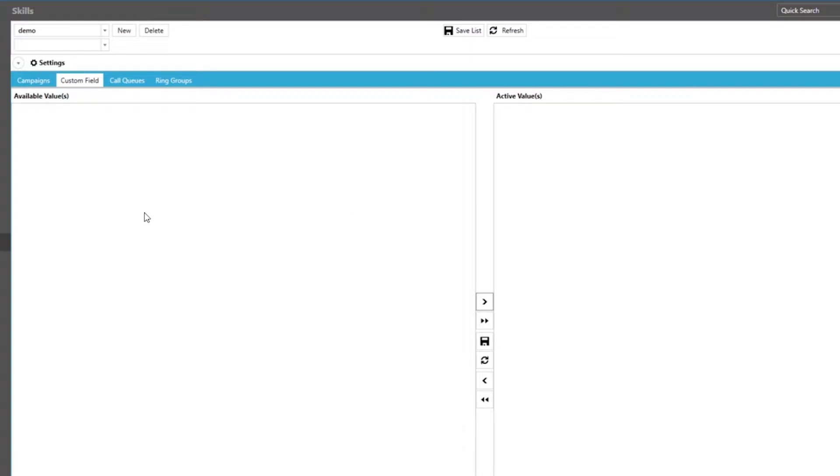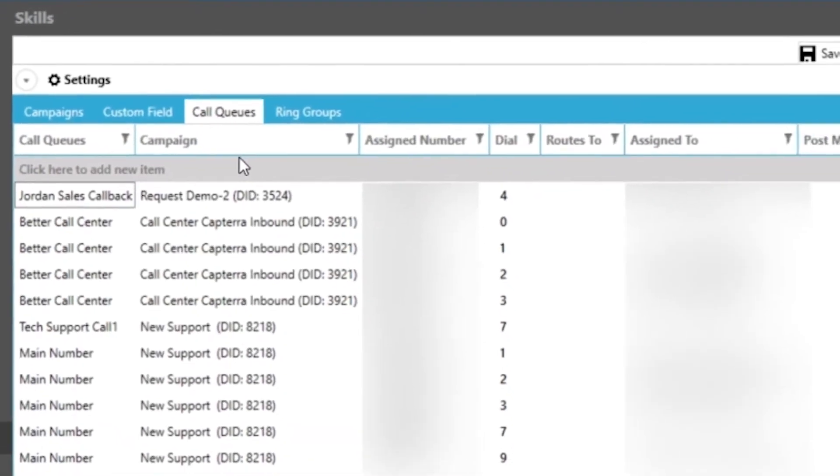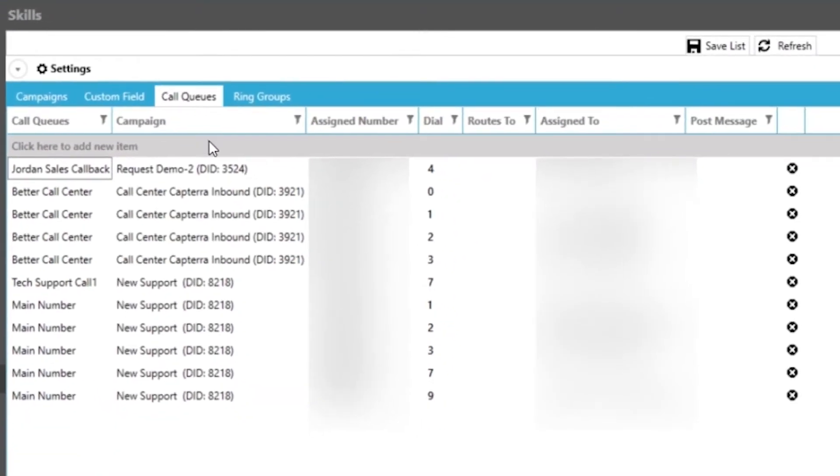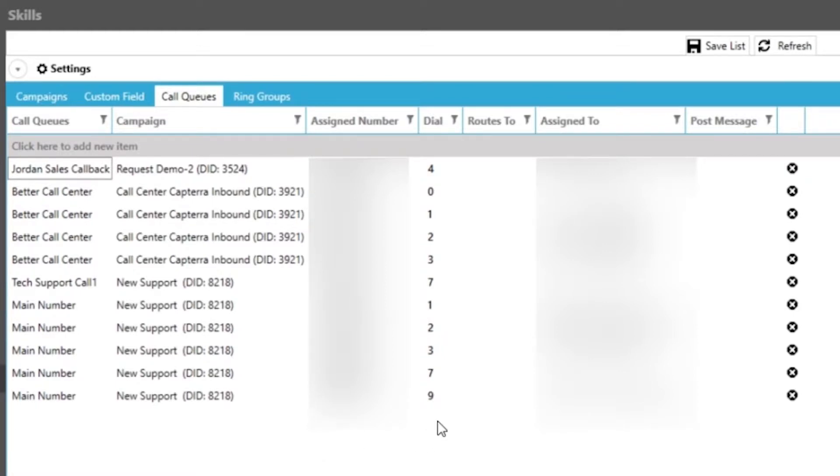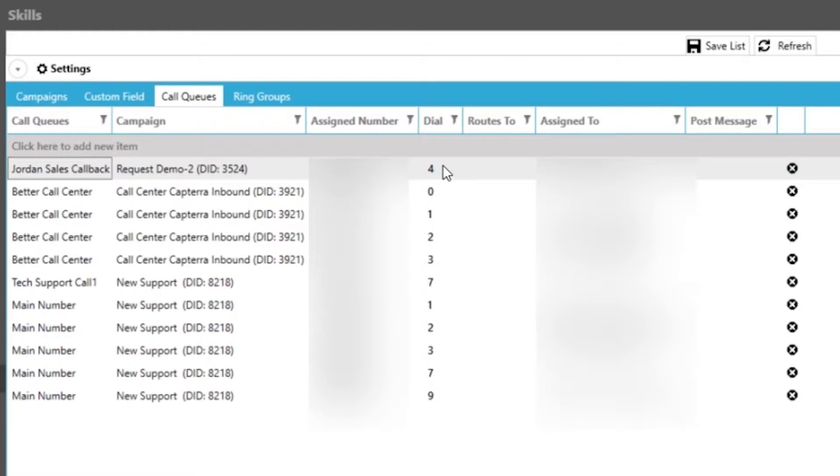Moving on is our call queues tab which allows us to assign dial options in an IVR for our inbound callers. This is when someone calls into an office and gets a recording prompting them to press a key to reach a certain department. Please reference our inbound video in which we exhibit the flexibility of our IVR and create some inbound call flows.